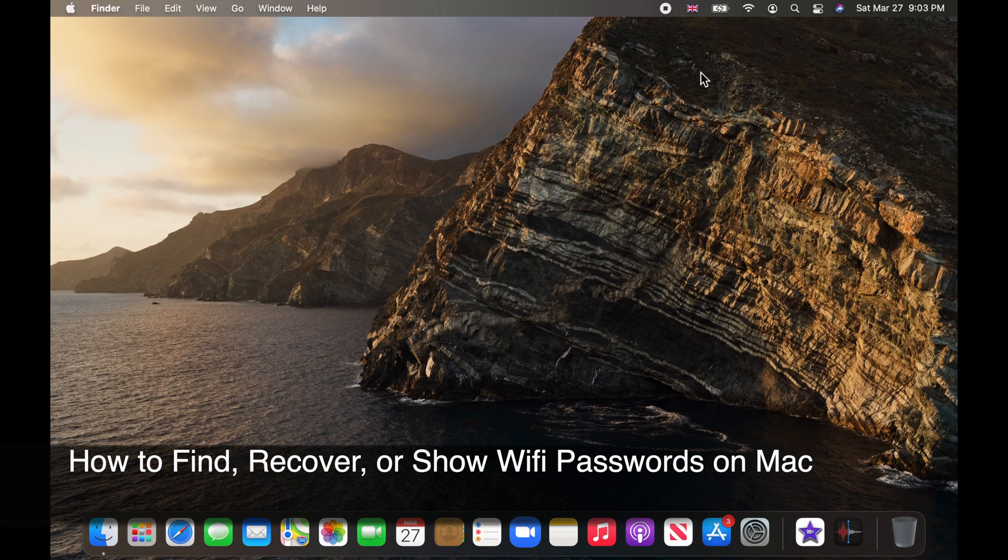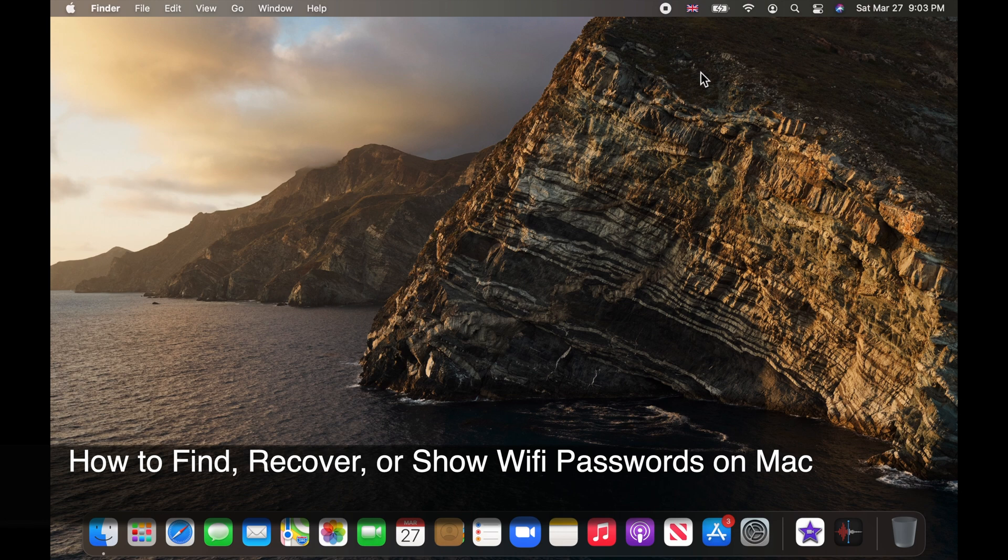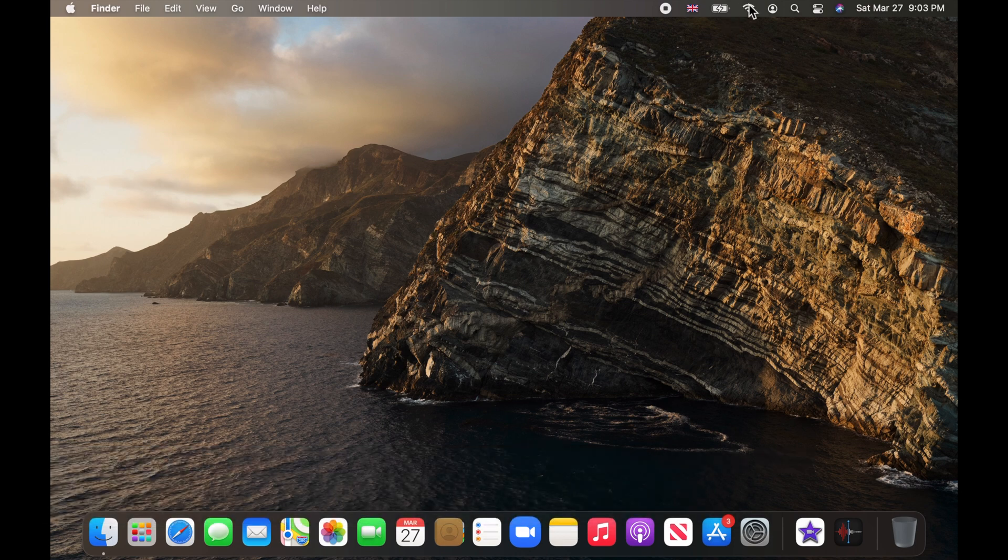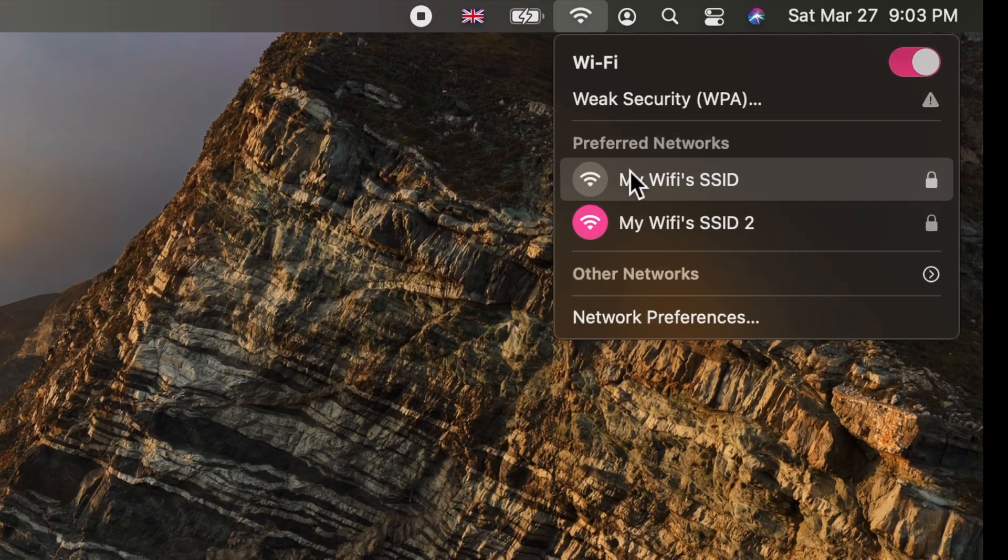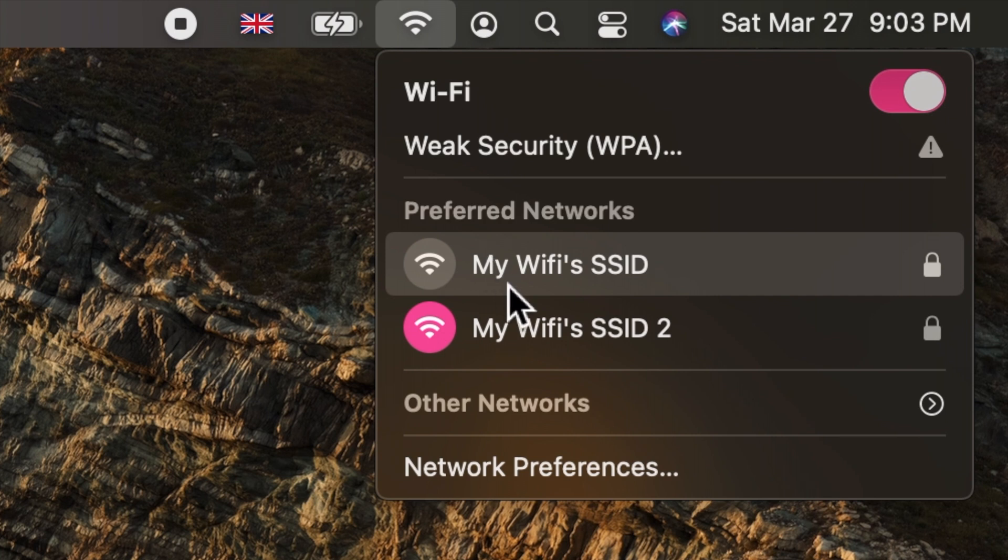Hello and welcome to my channel. You can find, recover or show the password of any saved Wi-Fi network on your Mac.